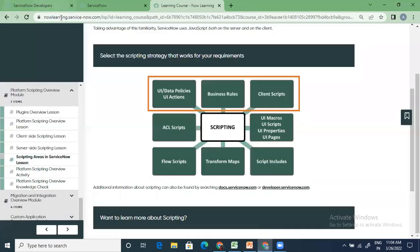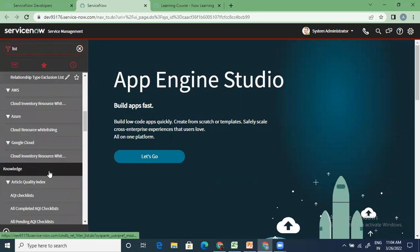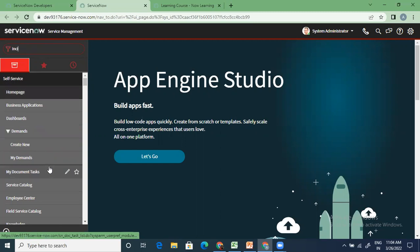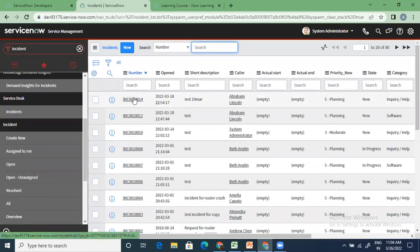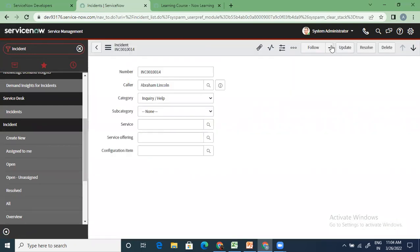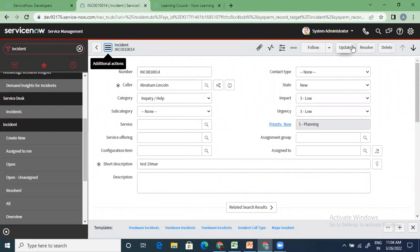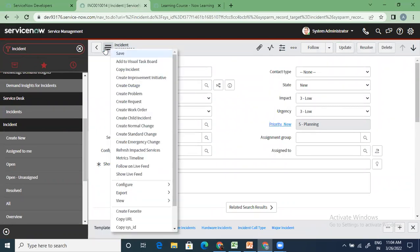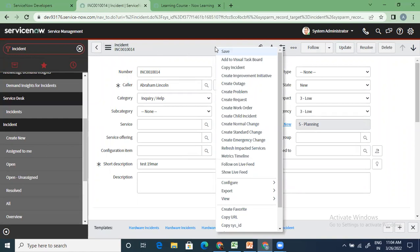Now let's see them one by one. We talked about use cases — when I am on any list view, whatever I see as an action which I have to take as a button, that is more of a UI action. All of these actions are called UI actions, at the list level as well as at the form level. All of these are UI actions — all client-side actions.